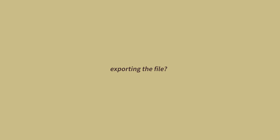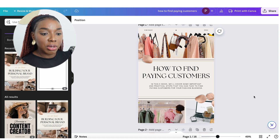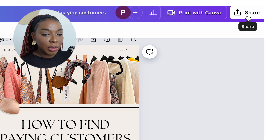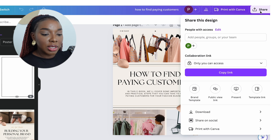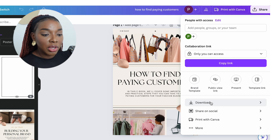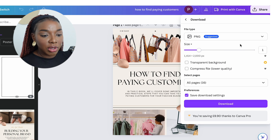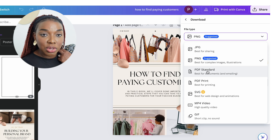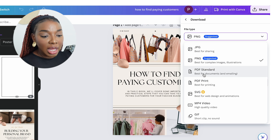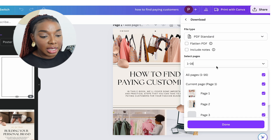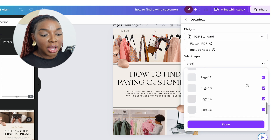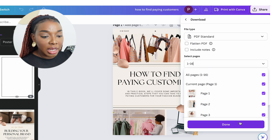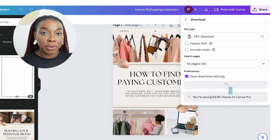Once you're done creating your ebook, whether on Canva or any other software, the next step is how to save and export the file. On Canva, go to the top right corner and click on Share — it opens a dialog, and if you click to the bottom and go to Downloads, you want to save it as a PDF file. Select PDF Standard so the file isn't too big, make sure all pages are selected, click Done, and then click Download. That will download your ebook as a PDF file.